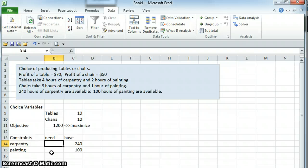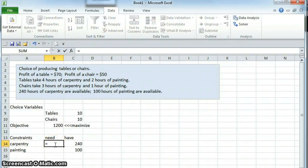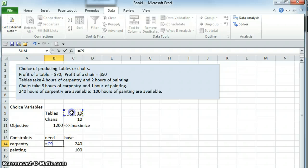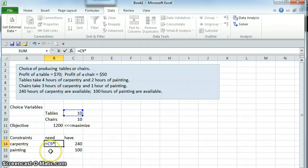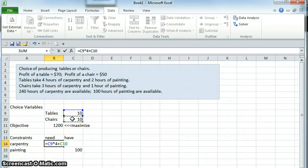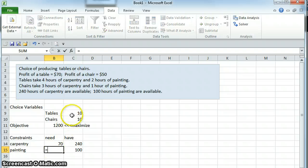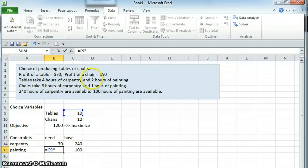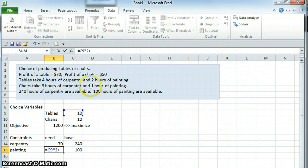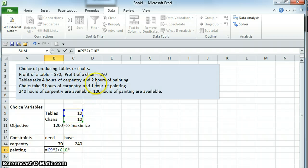The amount of these things that we need for carpentry, we need the number of tables we're producing times 4, because a table takes 4 hours of carpentry, plus the number of chairs we're producing times 3, because a chair takes 3 hours of carpentry. For painting, we're going to have number of tables times 2 hours to paint the table, plus number of chairs times 1 hour to paint the chair.